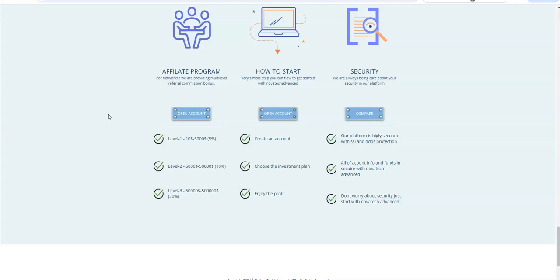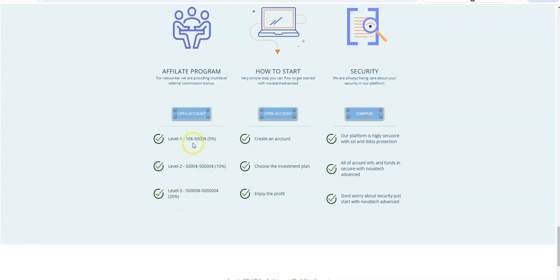So we've got the affiliate program for networkers. They provide a multi-level referral commission. You have $10 to $5,000, 5%. Level 2, $5,000 to $50,000, 10%. And $50,000 and up, 20%. So I think what it is,